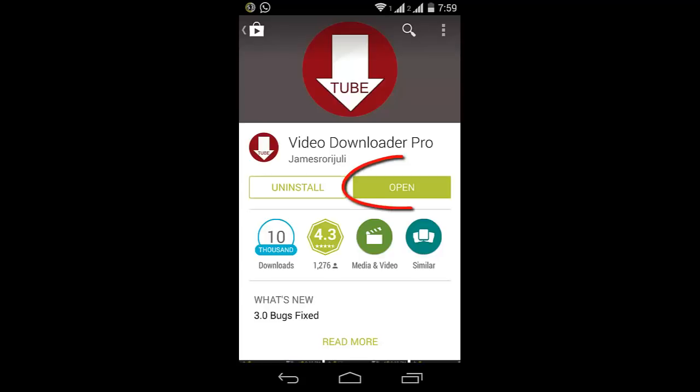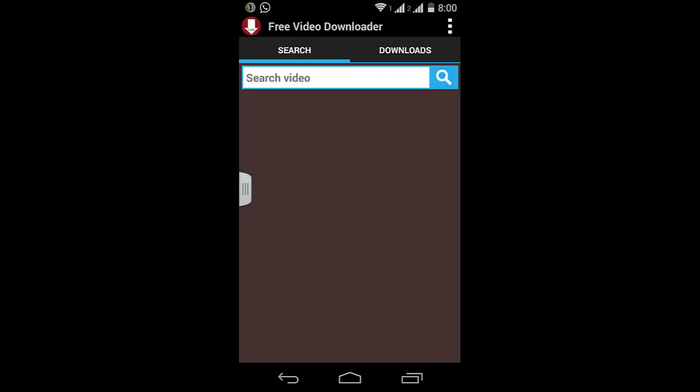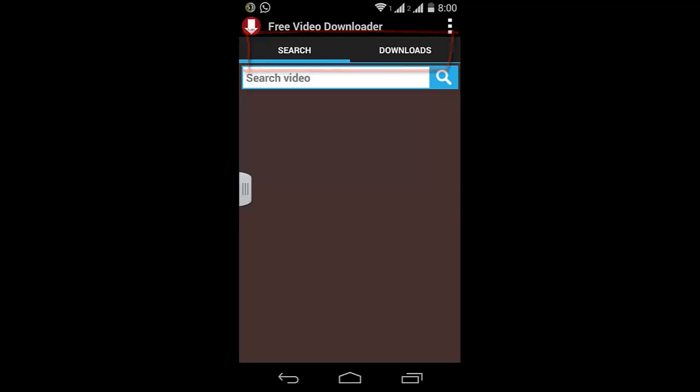After downloading and installing it, go ahead and open it. You'll see something like this. There are two parts: the Search part and the Downloads part. When your video is downloaded, it will appear in Downloads. In the Search part, you search for the video you want to download, and the app will search the whole internet and show you results.